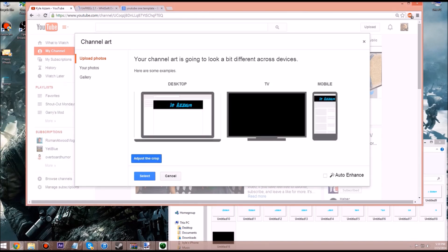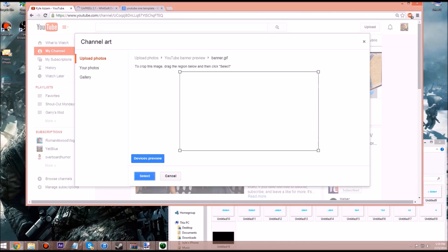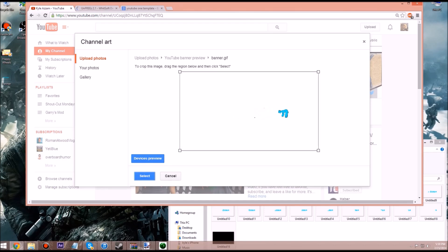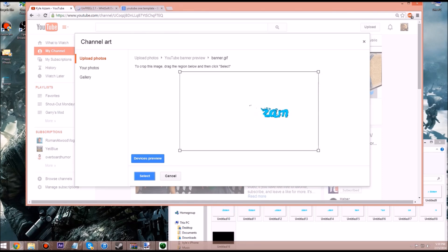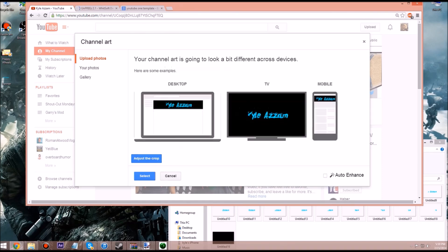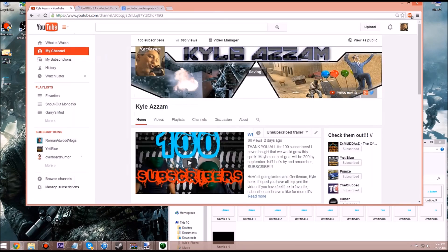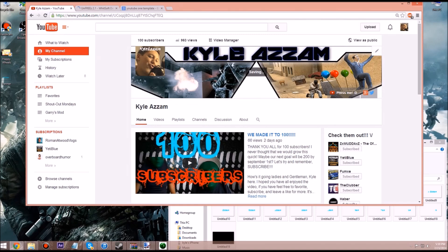Okay, adjust the crop, devices preview. Okay, select, and look at our new banner.